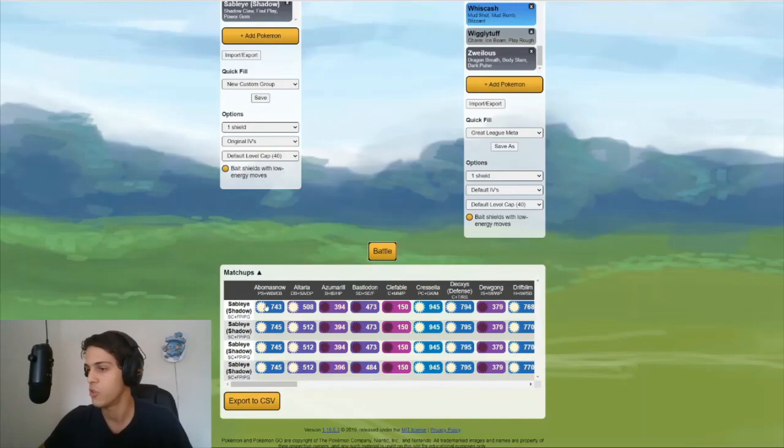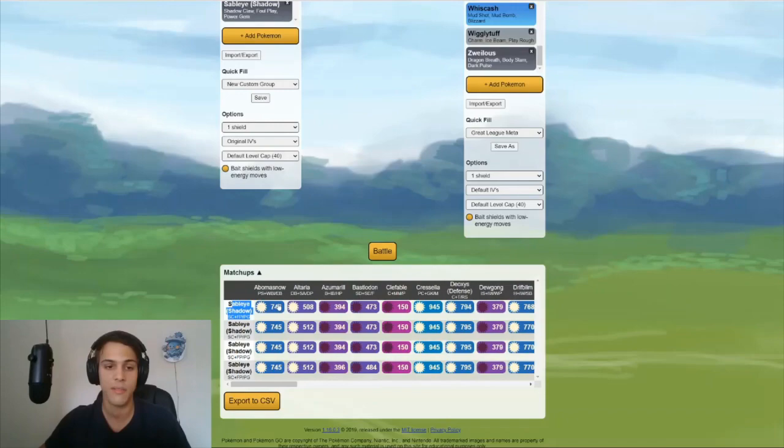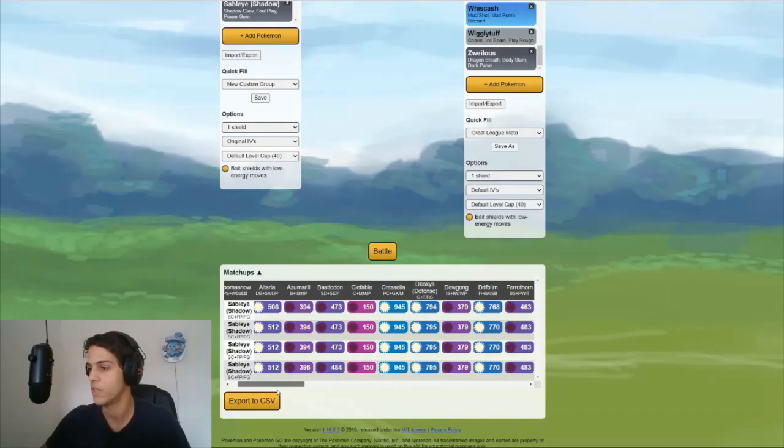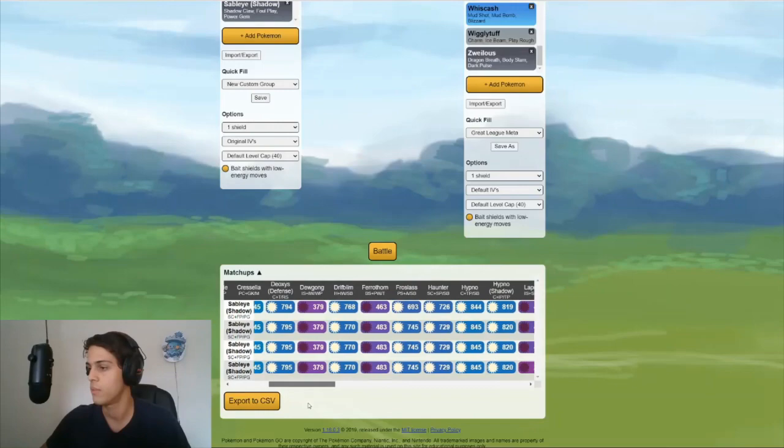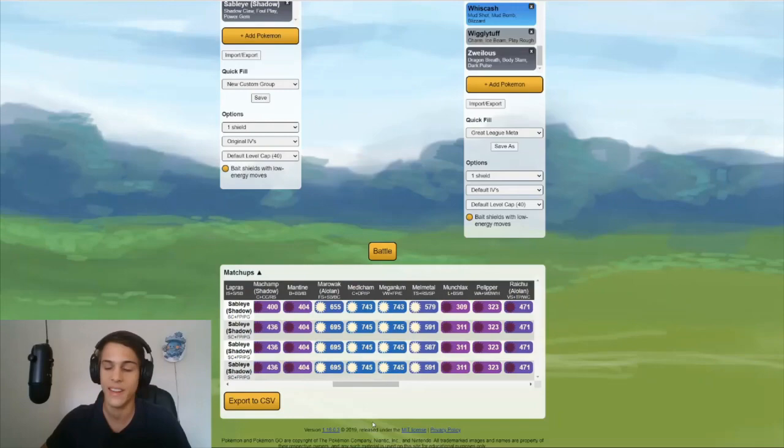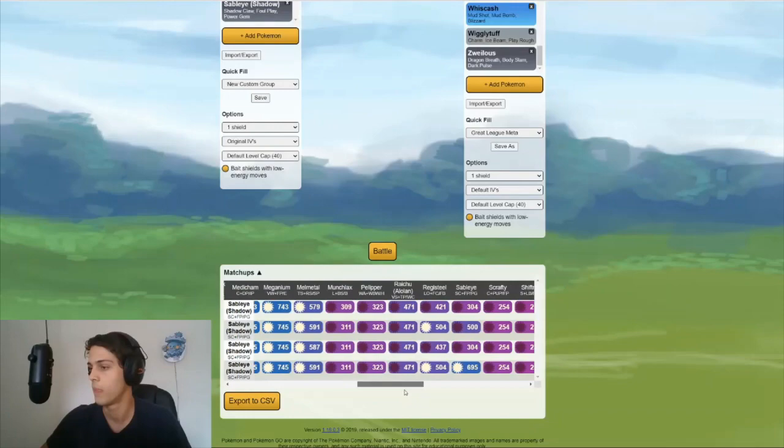Just looking at here, Abomasnow. My 14, 12, 14 Sableye has a 743 threat score or battle score. And the 100% one has a 745. That's not a big difference. That's negligible. And it looks like that's the same for Altaria, Azumarill, Bastiodon, for all of these. So I'm going to scroll through slowly. Still looking the same. Still looking pretty much the same. So right now it's looking like there's no difference. Ooh, there we go.